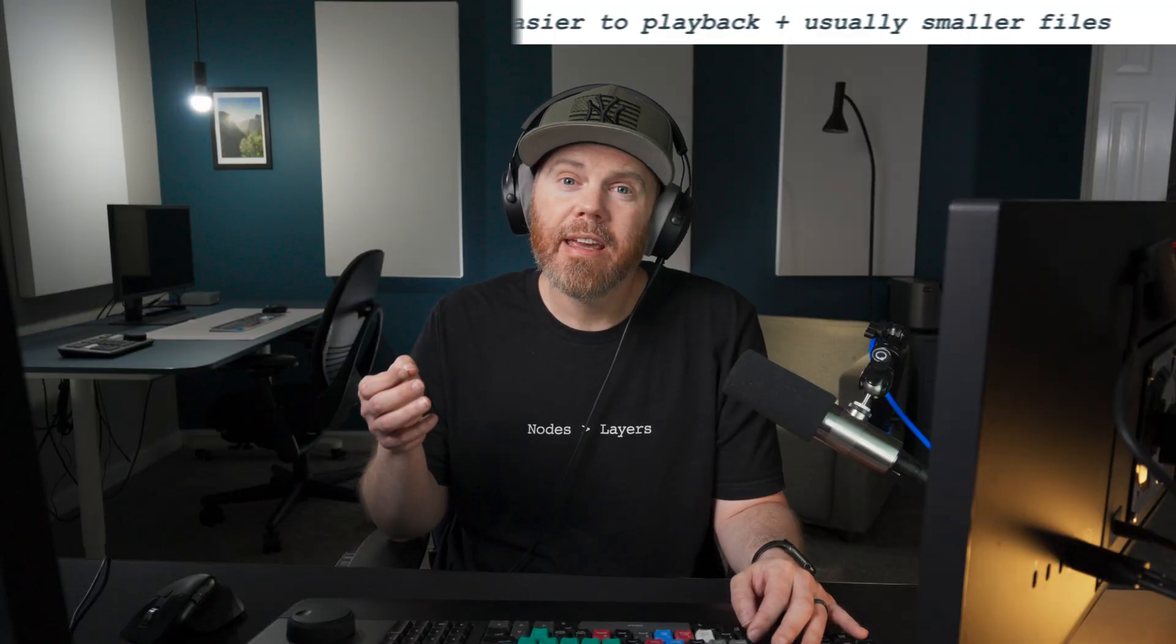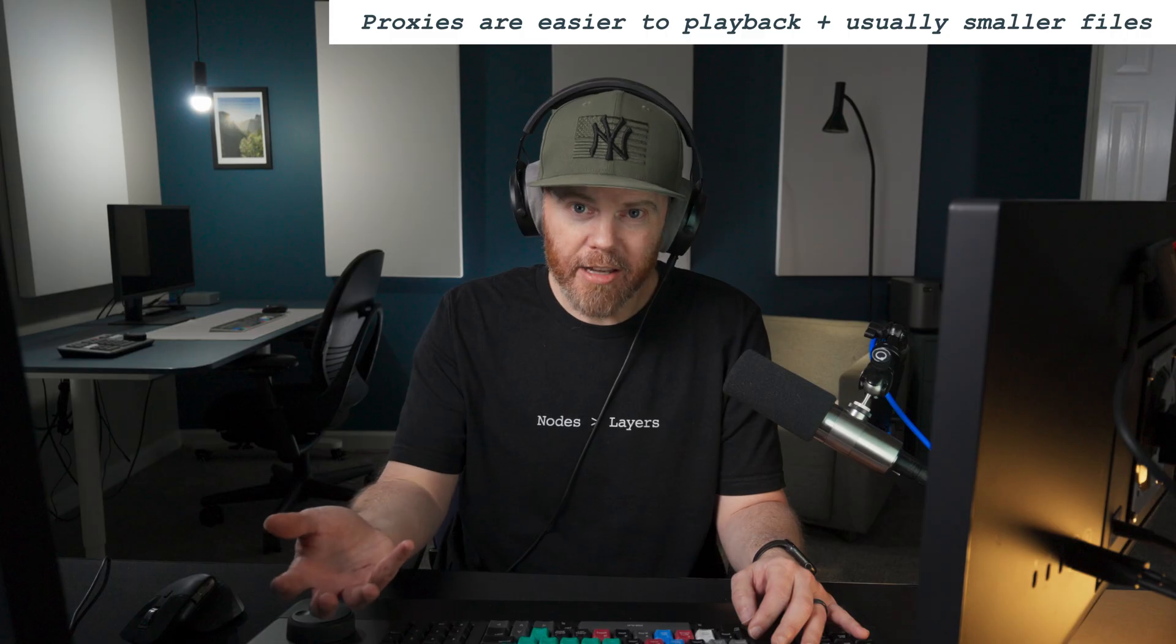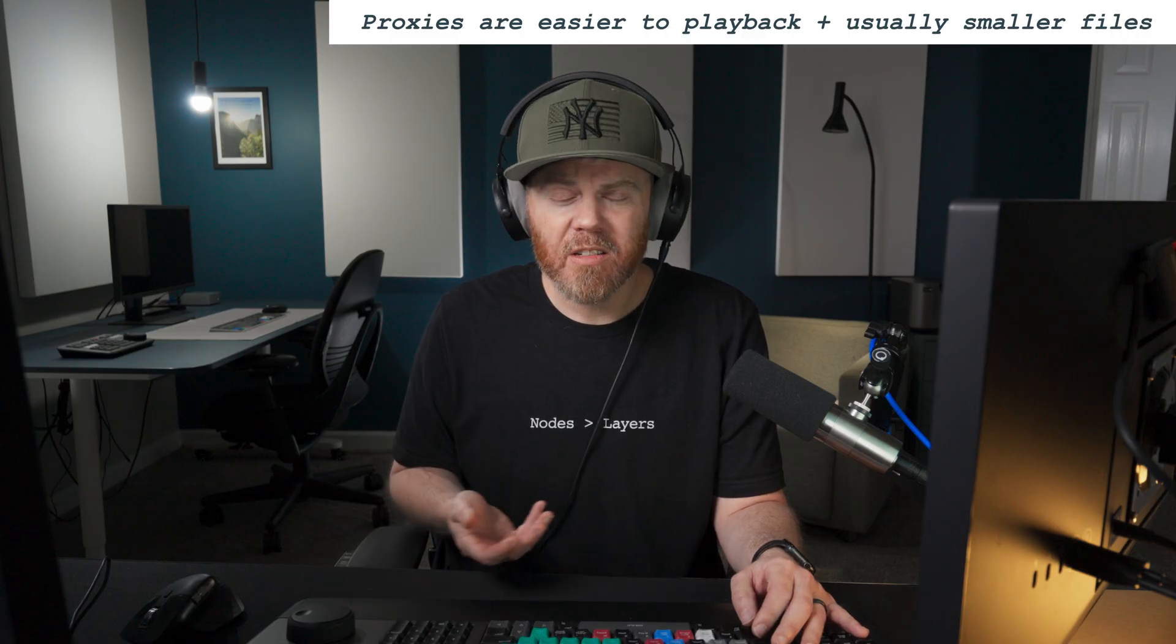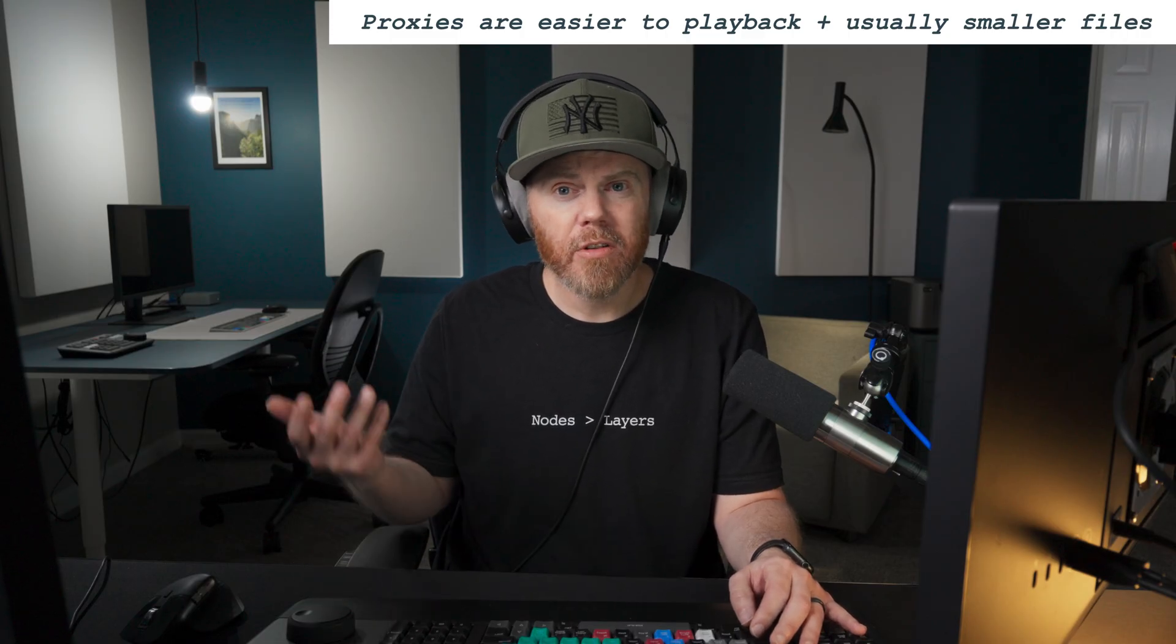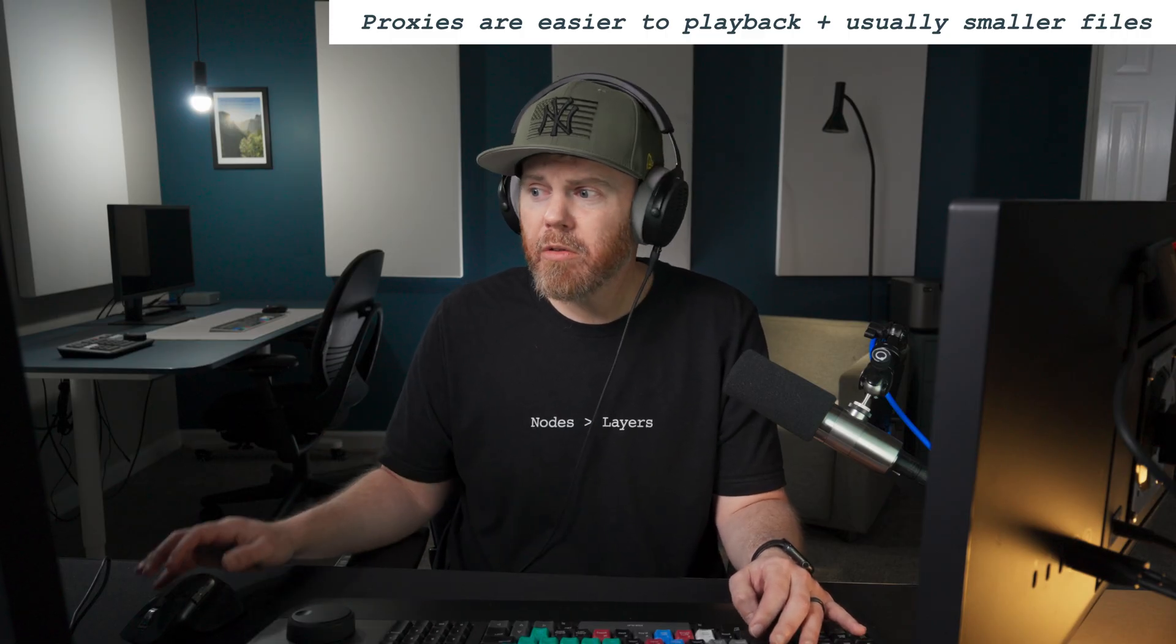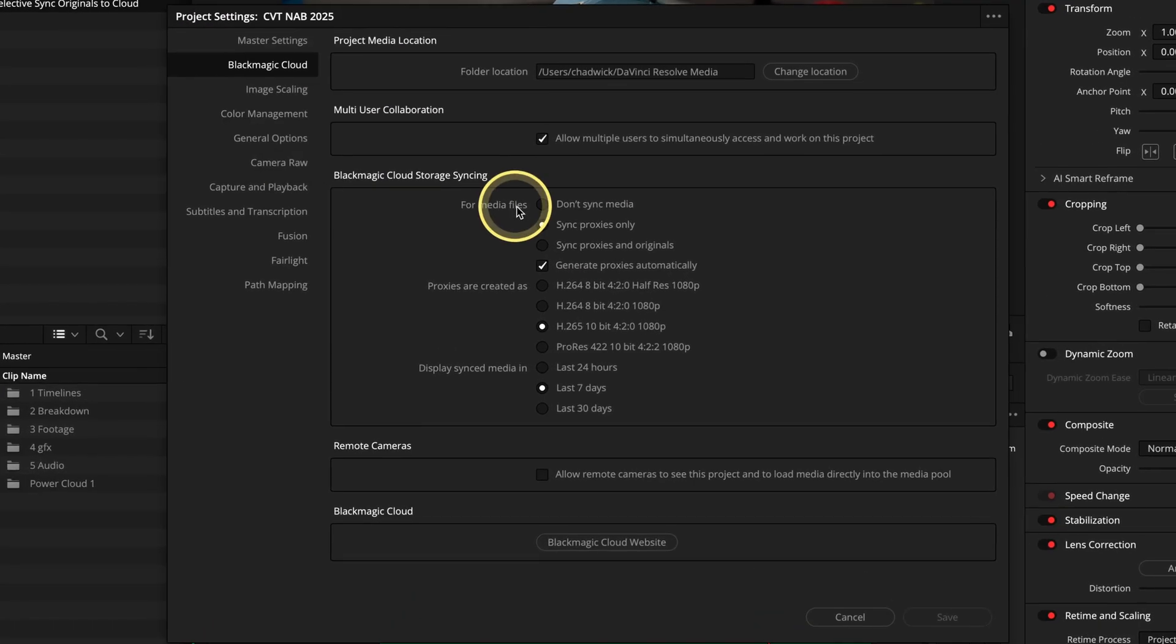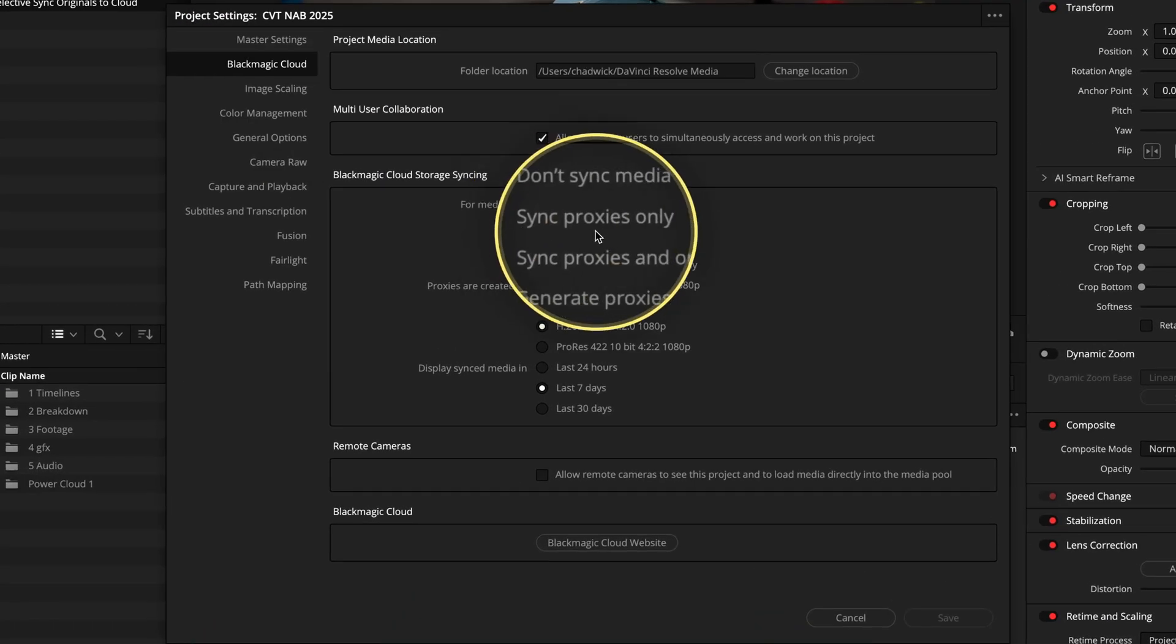One of the best features of Blackmagic Cloud Storage is that you have the option to create a proxy-only synced project. So that keeps your costs really down, the file transfers aren't super huge, and you do that by going into your project settings. Blackmagic Cloud is up top now, and you choose Synced Proxies Only.